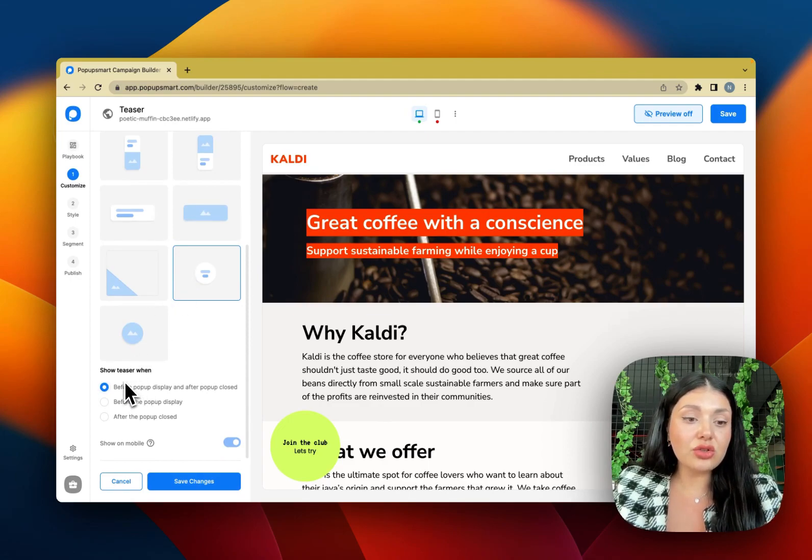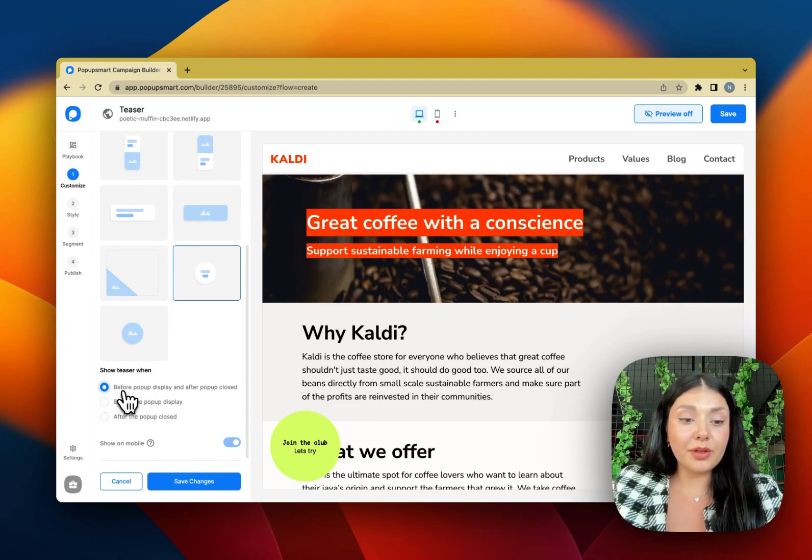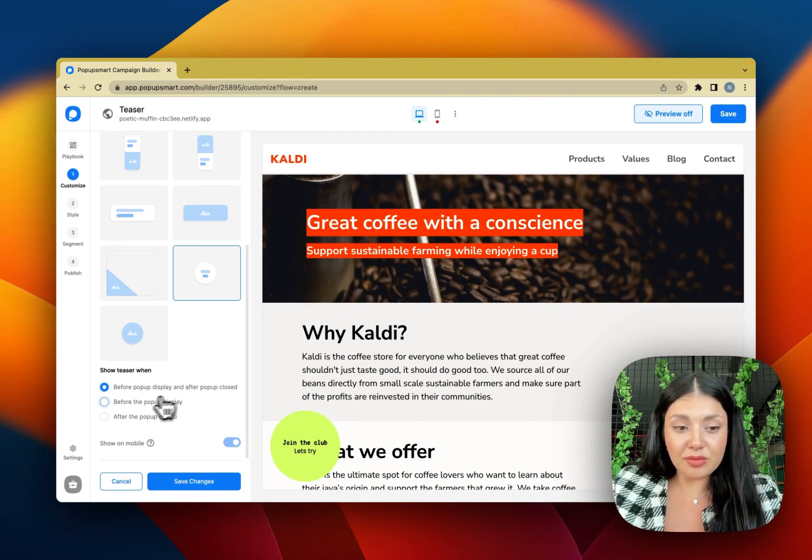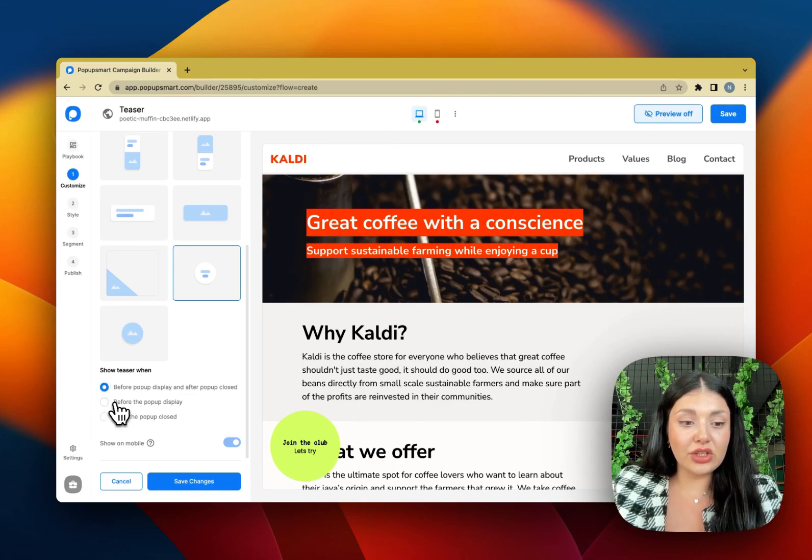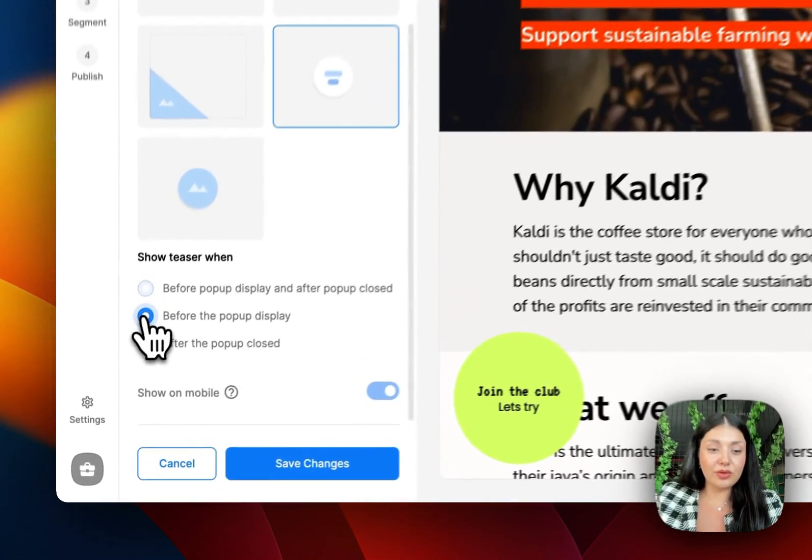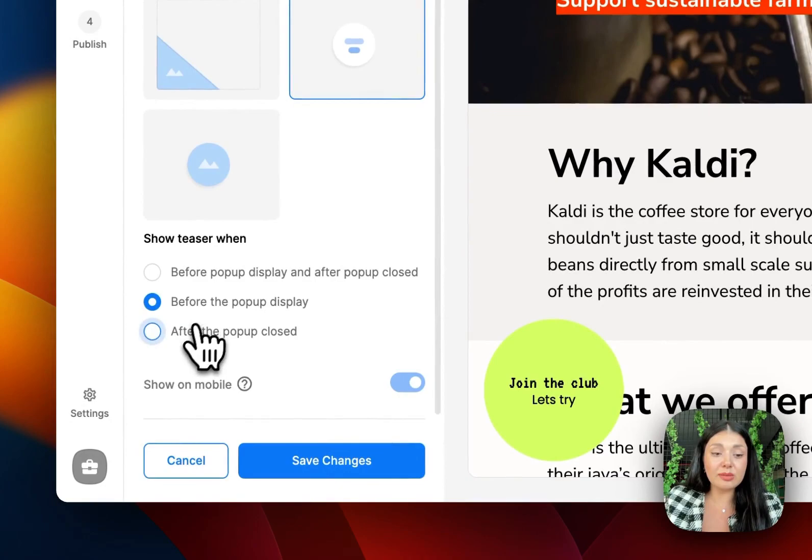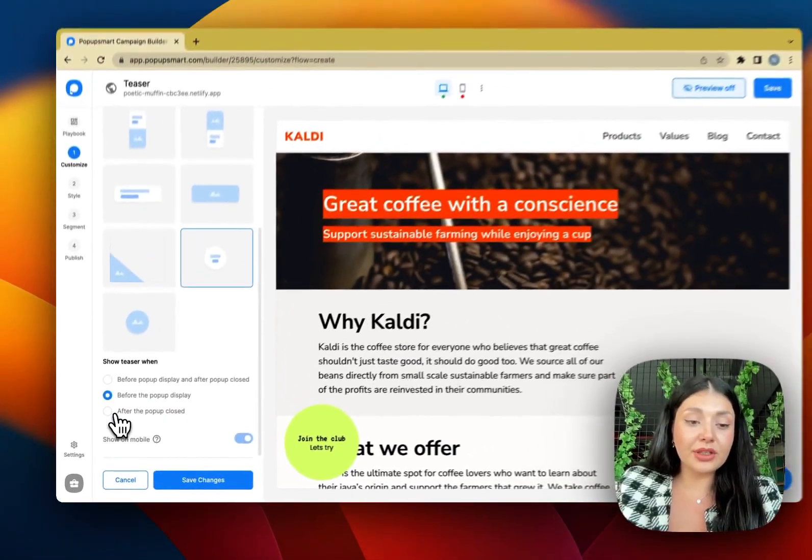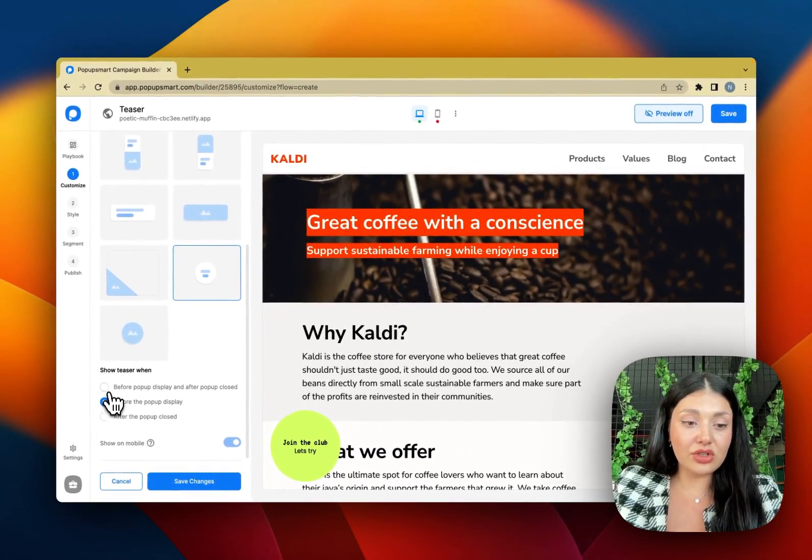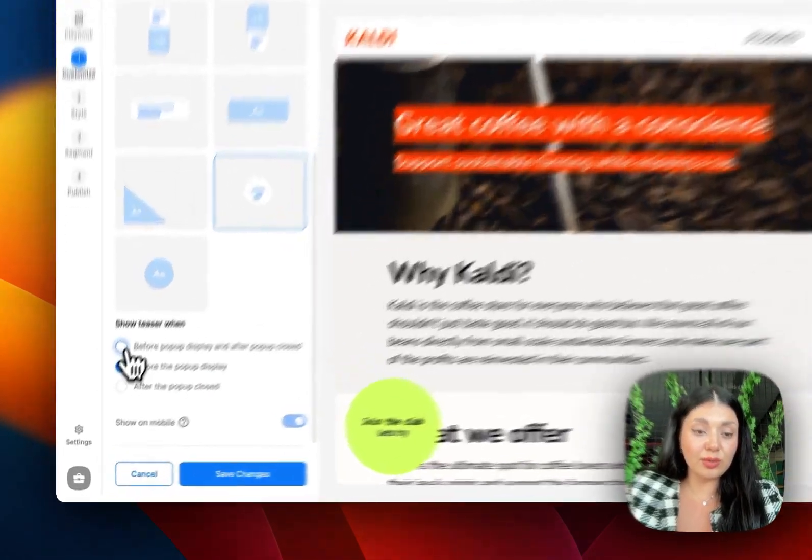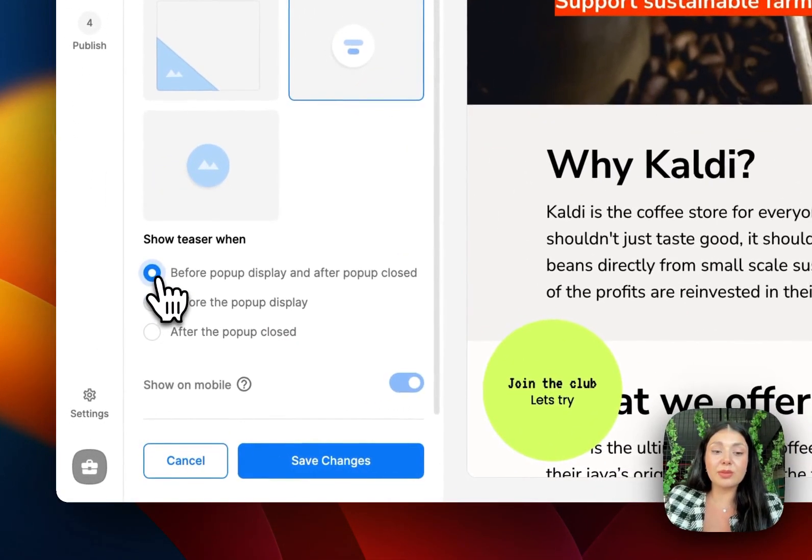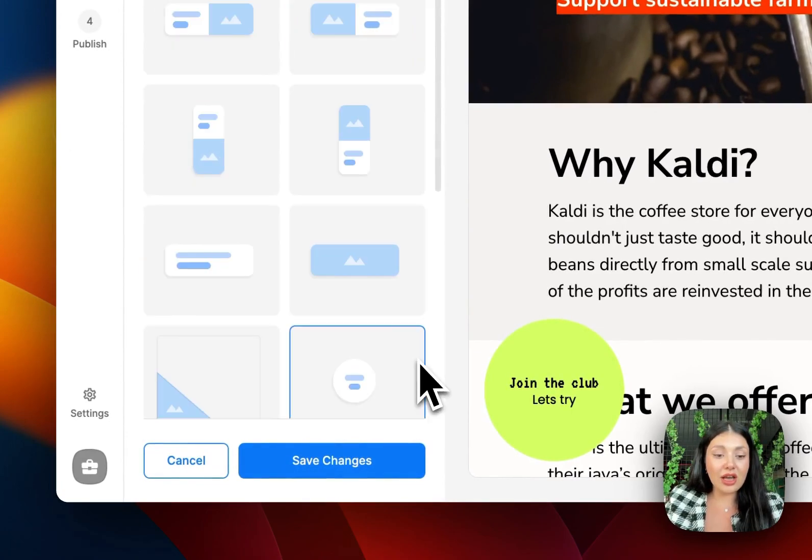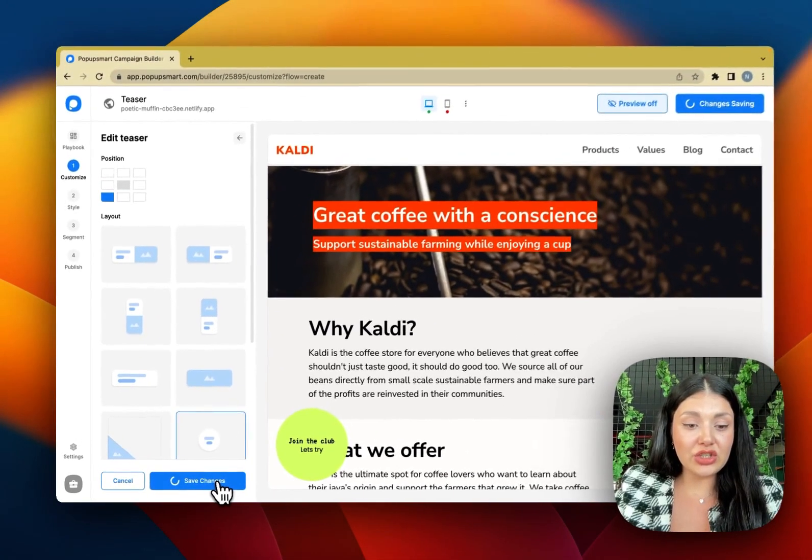Also you can choose to show teaser before pop-up is displayed or after the pop-up is closed. So I'll choose before pop-up display and after pop-up. I'll click save changes.